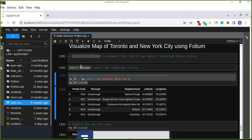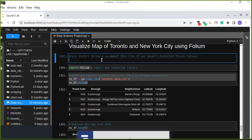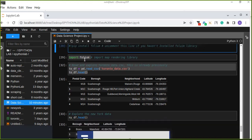In this episode, we are going to visualize the map of Toronto and New York City using the Folium Python library. Folium is a great visualization library that will visualize the latitude and longitude of both cities on the map. If you have not installed this library, you can install it using pip install folium in your Jupyter Notebook, and then import folium.